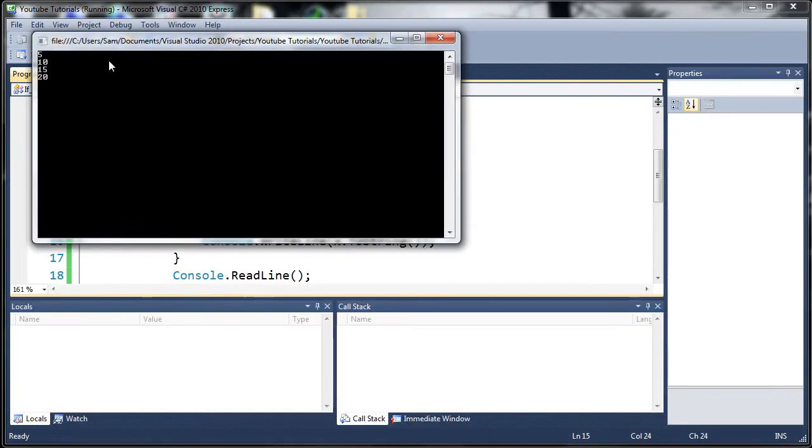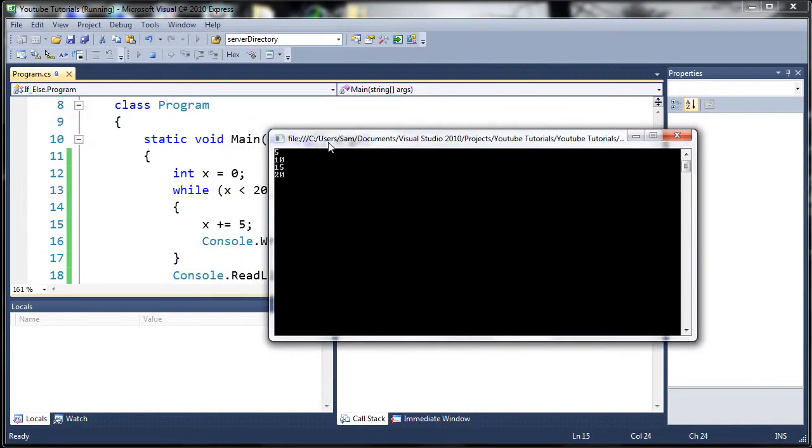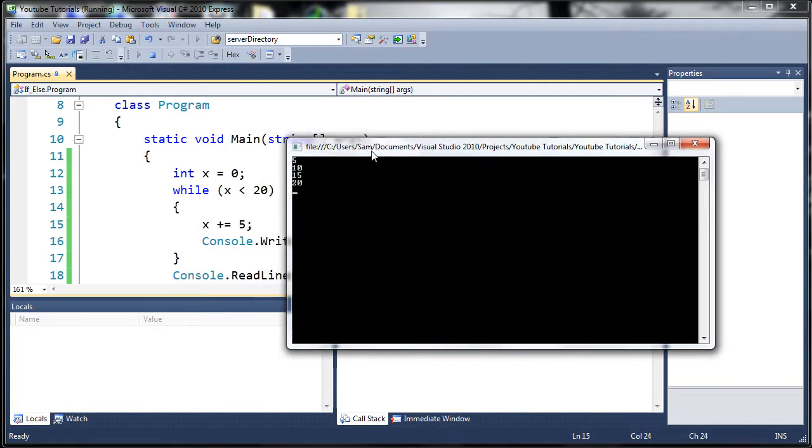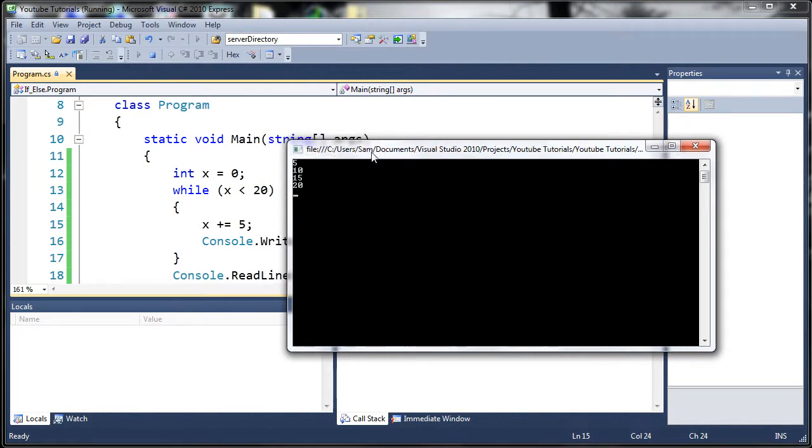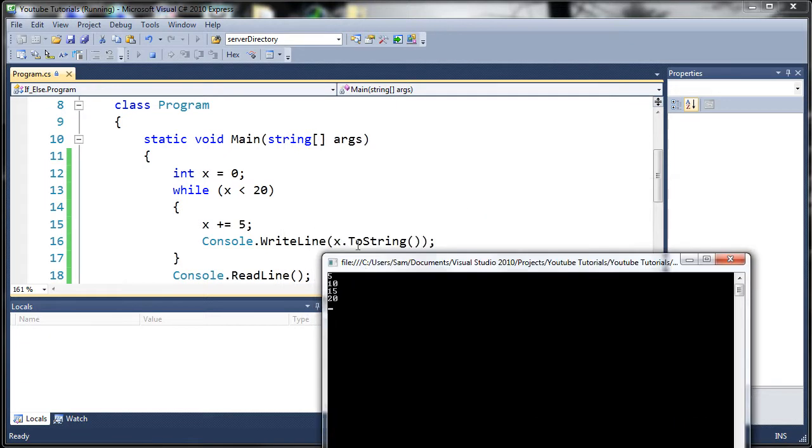So we'll run it and you can see it starts out at 5, 10, 15, and 20. Now you may be wondering why didn't it start out at 0? Well, because we add 5 to it before we write out what x is equal to.